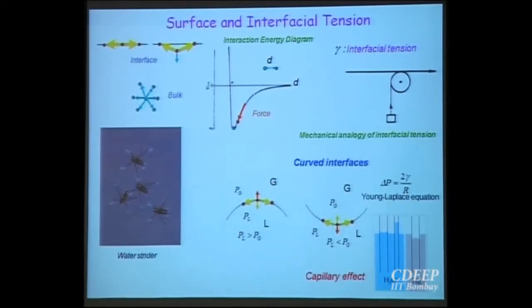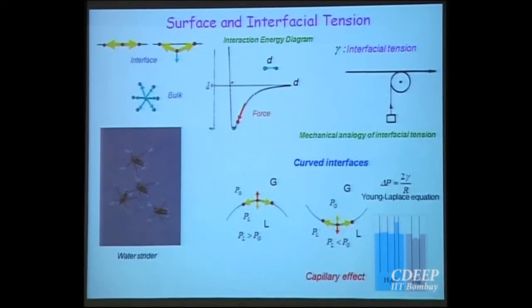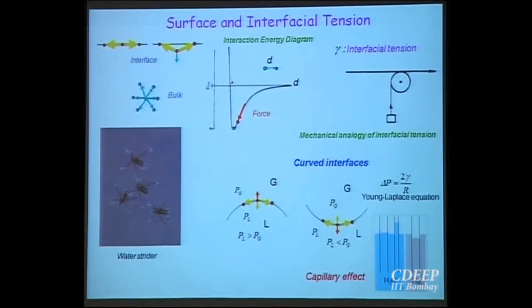As a result, the surface is under tension and acts as if it is a stretched membrane. For example, water striders can have their weight balanced by the surface because when they place their feet on the water surface, the surface curves and a vertical force is generated by this tension that balances their weight. It is important that their feet are not wetted by water — if they get wet, they will sink.